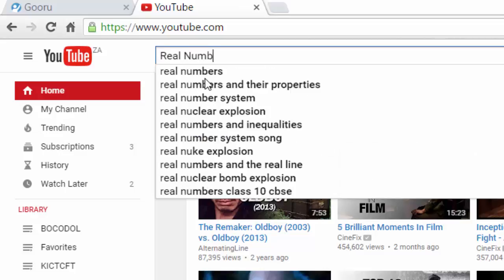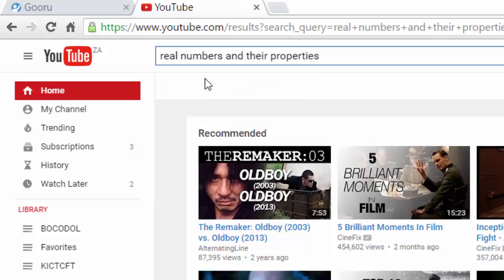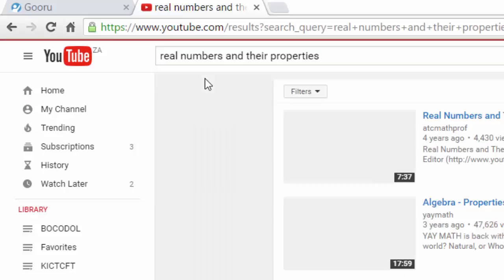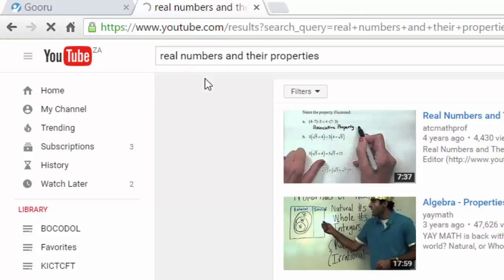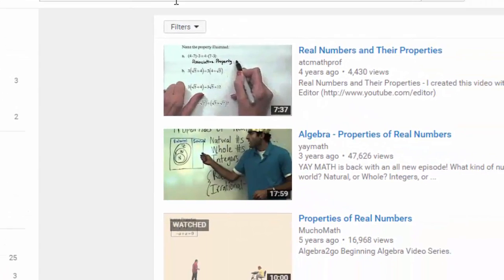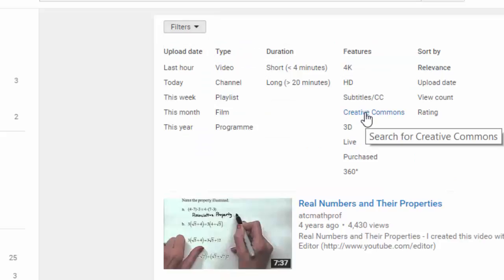in real numbers, for example. The results that are returned are really a combination of both the standard YouTube license and open education resources, so we're going to use the filter button at the top corner to filter only Creative Commons materials.